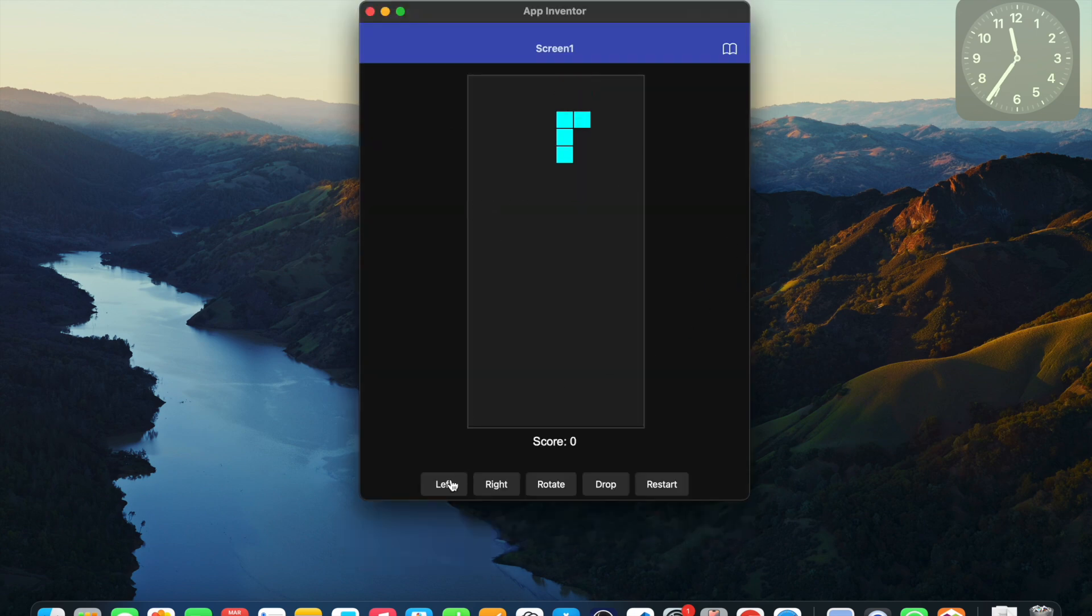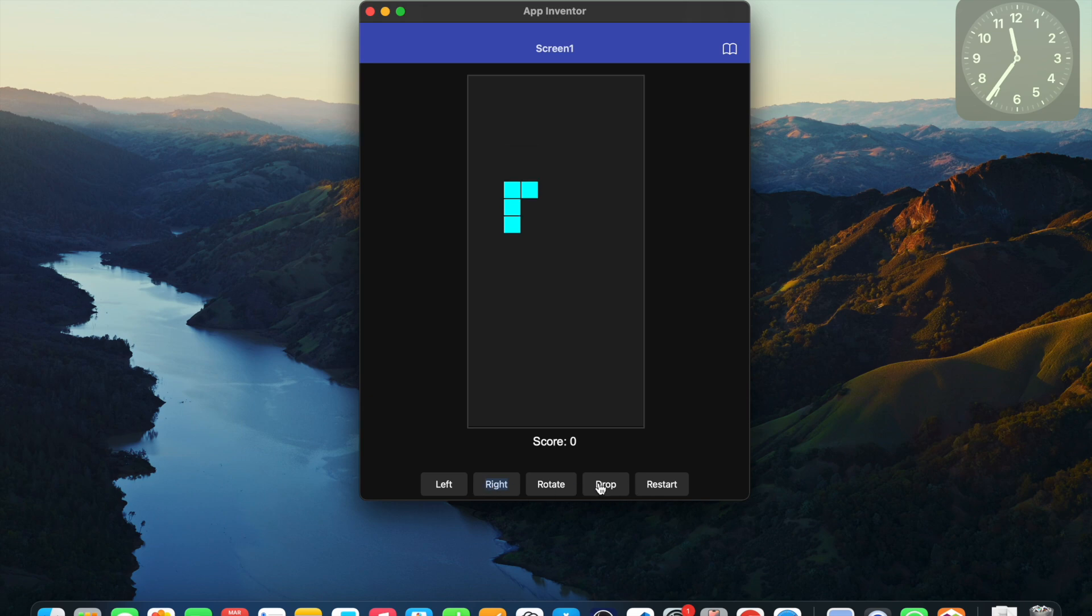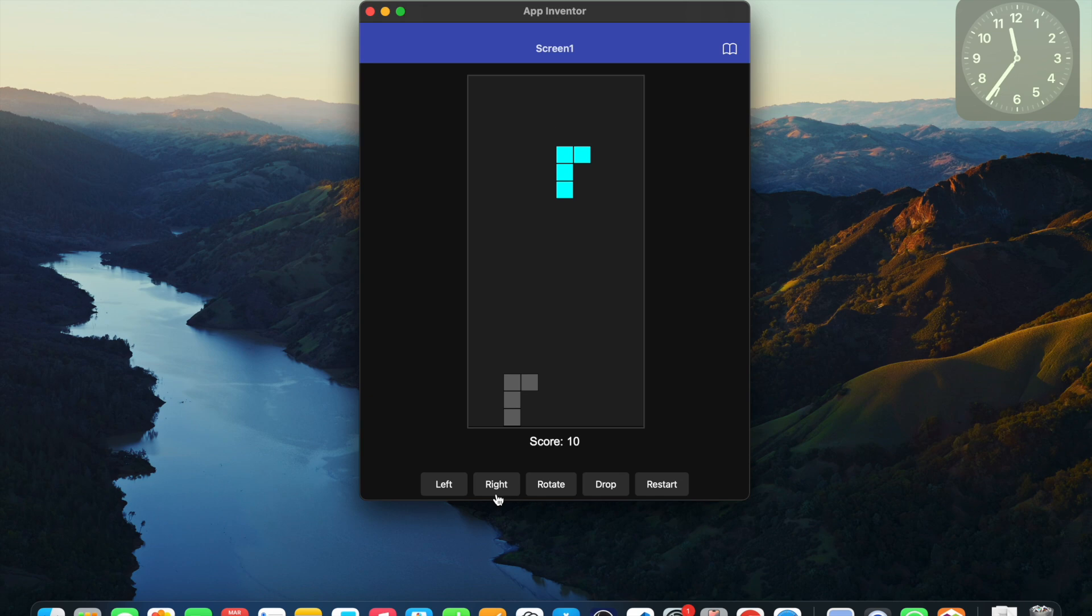Wow, amazing. Let's try and make it left. We have right button, left button and drop button. And everything is really amazing.